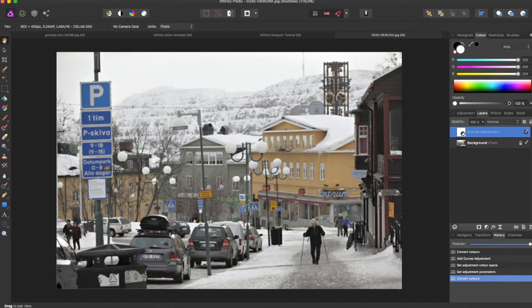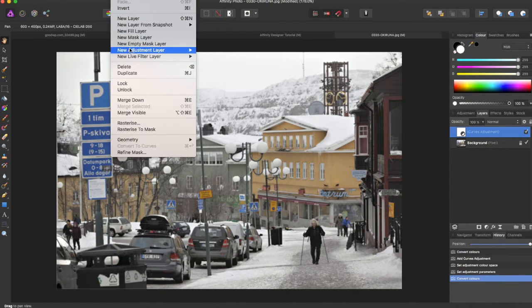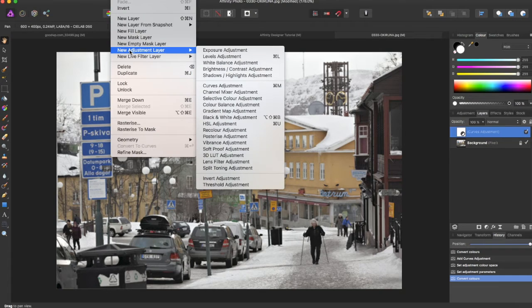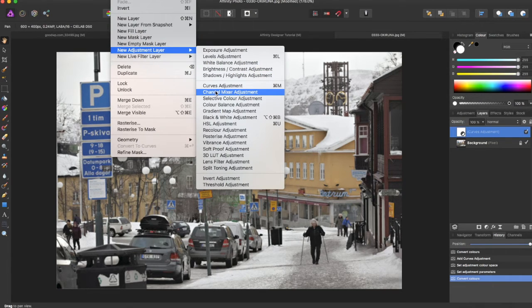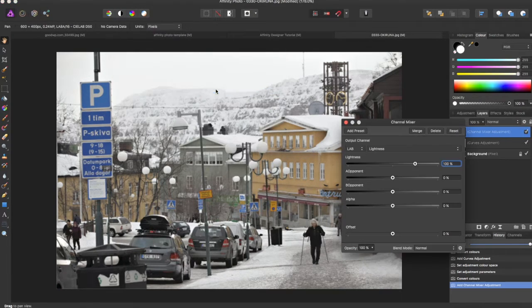then come to Layer, New Adjustment Layer, and you can come down to the Channel Mixer Adjustment.